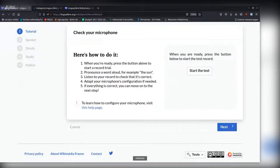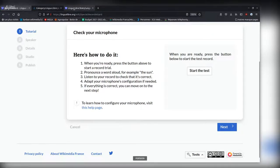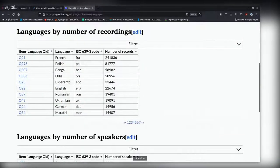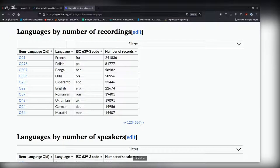You don't actually need an ISO code to contribute. All you need is for your language to have a Wikidata item, for example in this list. The recordings that are made are then uploaded to Wikimedia Commons in the last step of the record wizard, and they're reused on Wikimedia projects thanks to the LinguaLibre bot.